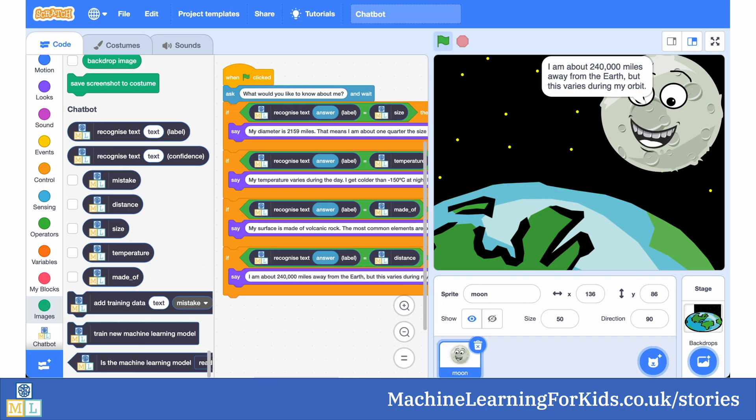I've helped English classes to make chatbot Shakespeares that they trained to answer questions about his life and some of his famous plays. I've helped school clubs to create local chatbot guides about their own school or the town and the local area.